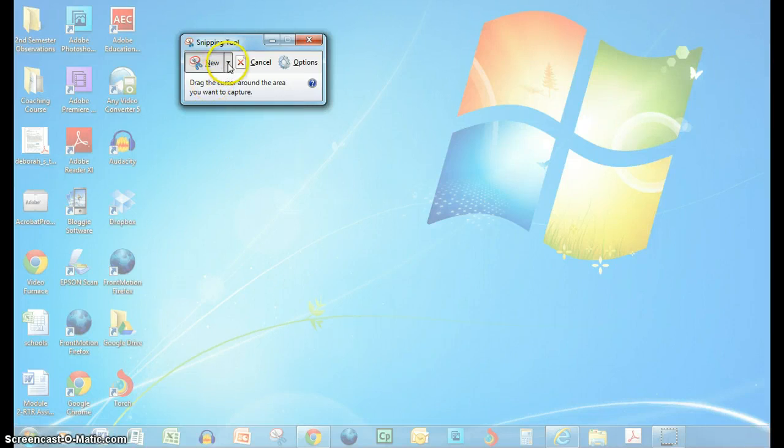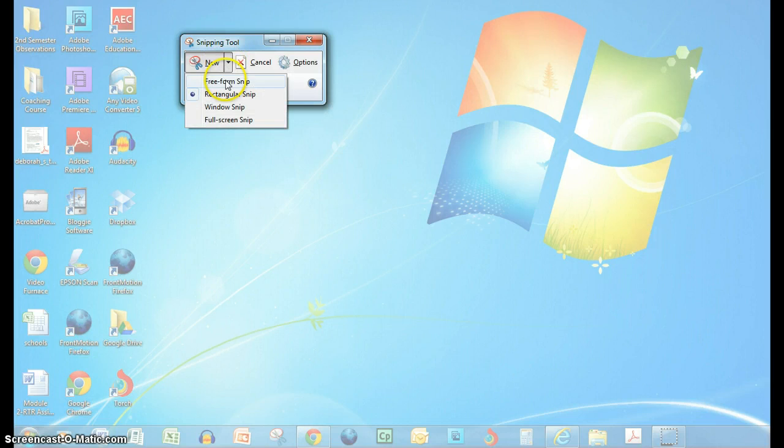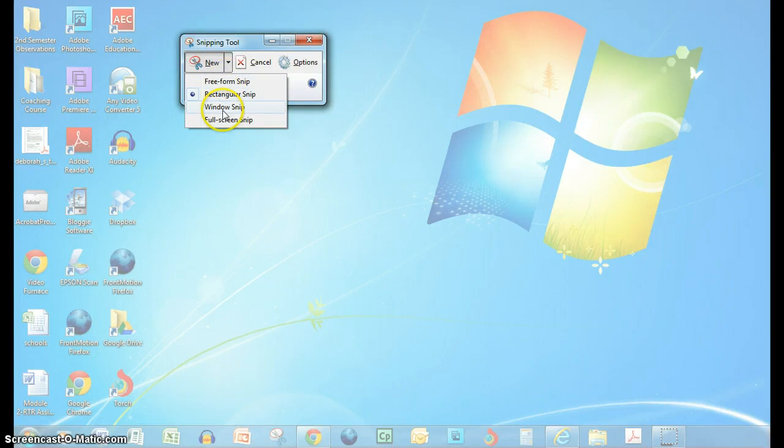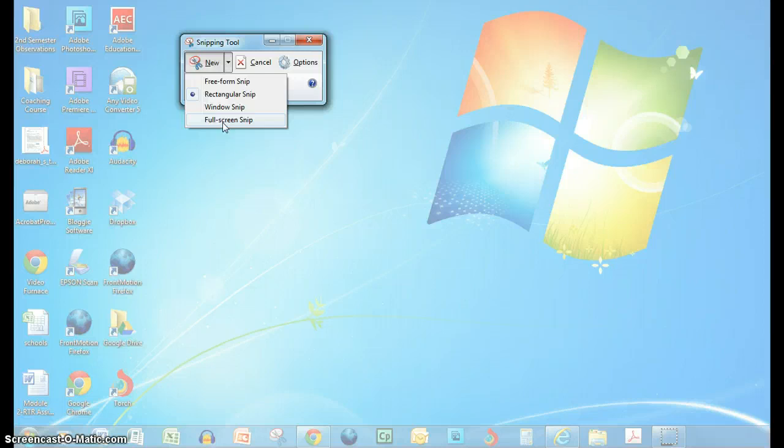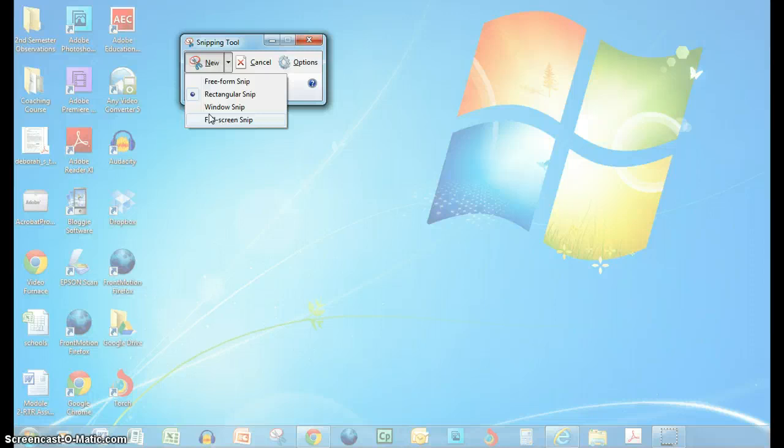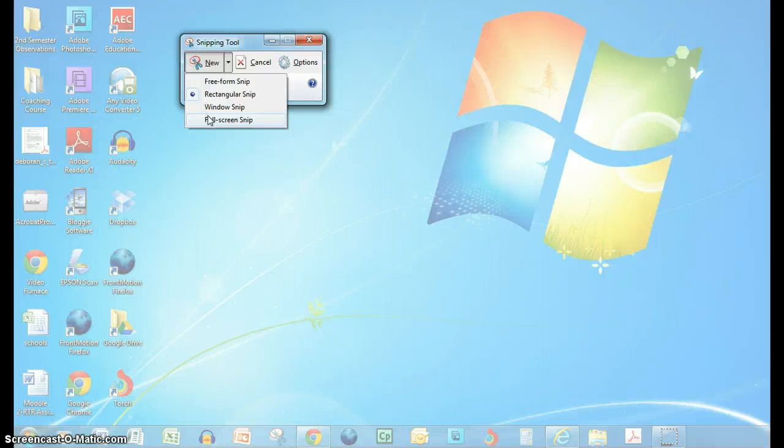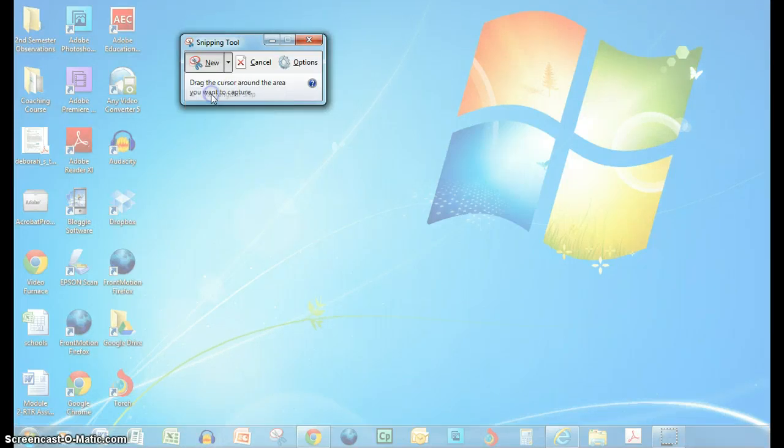It asks you if you want to do a new snip and you get a choice of free-form snip, rectangular, window snips, or full-screen snip, depending upon what you want to capture. Of course you could always crop it down if you needed to, but the one that I use rectangular quite a lot because usually a lot of the things that I want are rectangular.